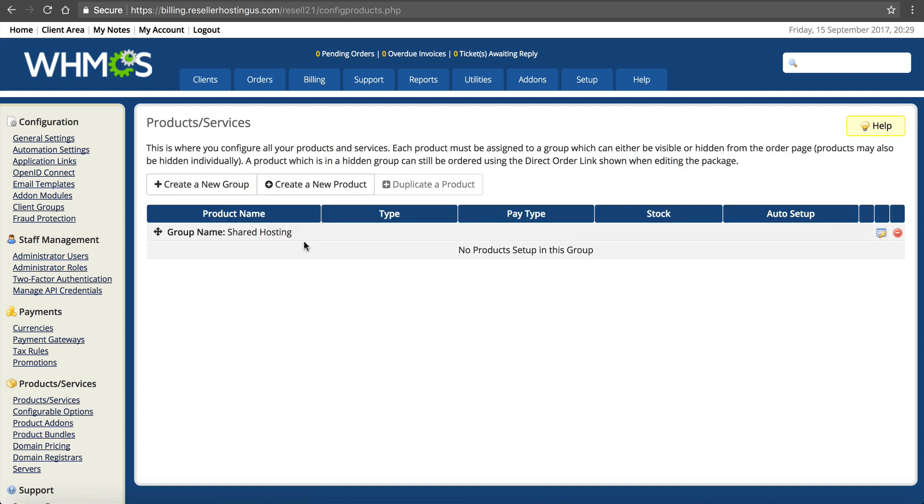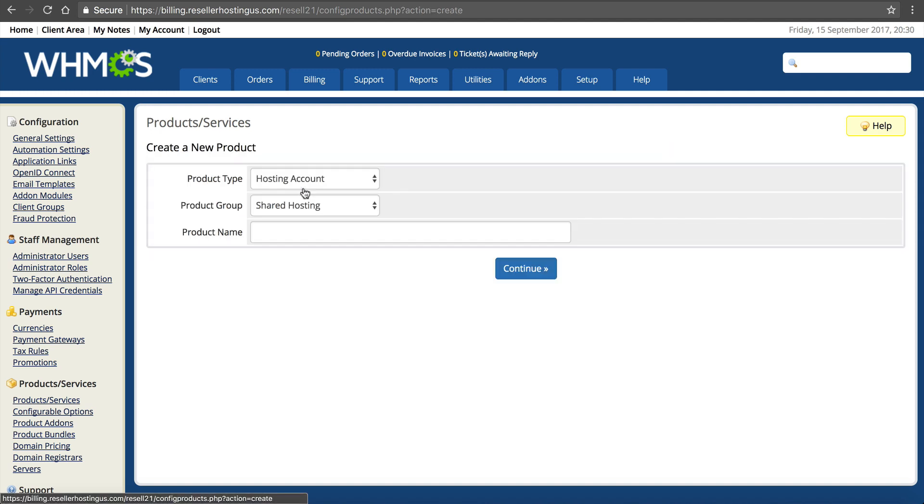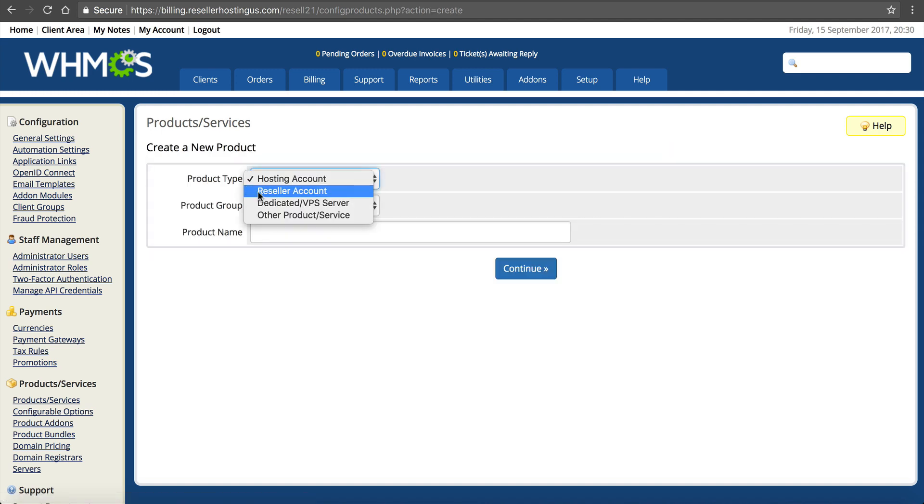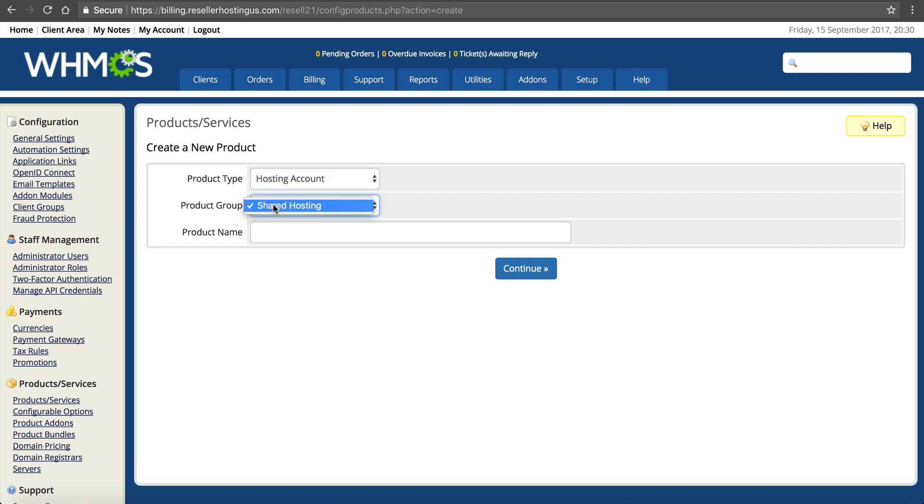Now we have to add our packages. Right here, create new product. This is going to be a hosting account. It's going to be in the shared hosting group. And this is going to be your Starter package. Click continue.